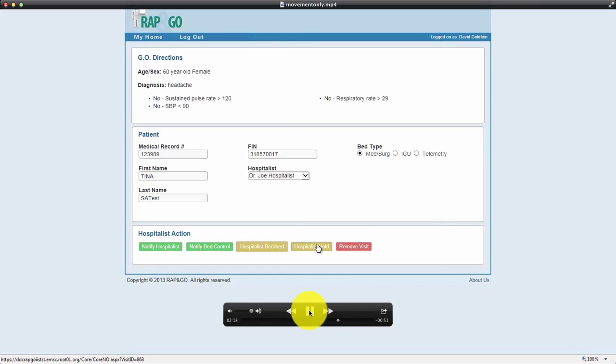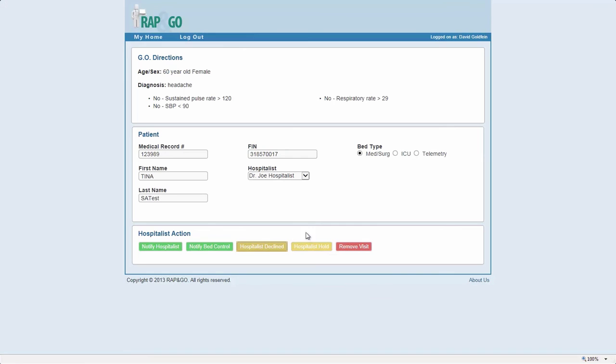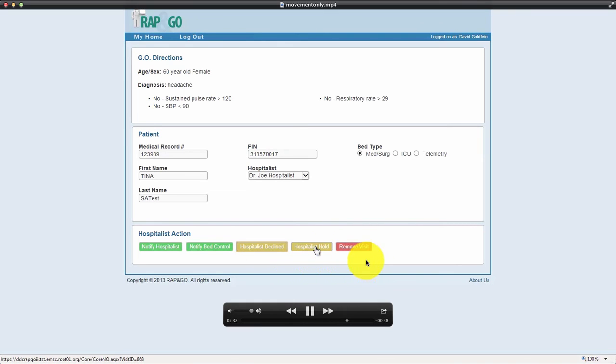And then, of course, if it ends up being a transfer out or something, you can always remove the visit completely from Wrap and Go. You can do it through the decline that was on the system. Or the patient refused, for example. You can always remove the thing by doing that.